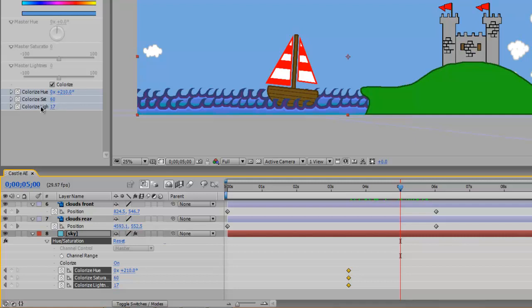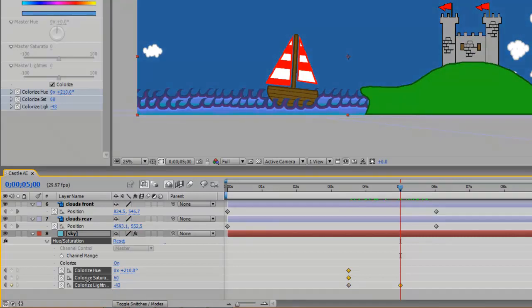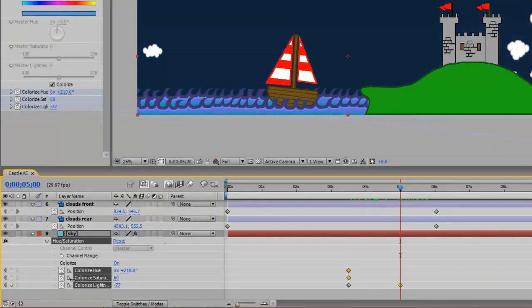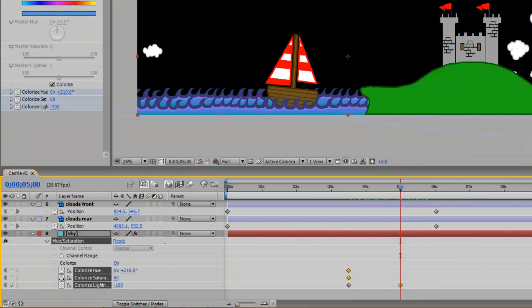So I could do it from up here in my effects controls or I could do it down here in the layer. It doesn't matter but I'm just going to go where I have number 17 and I'm going to bring it down until it's minus 100.